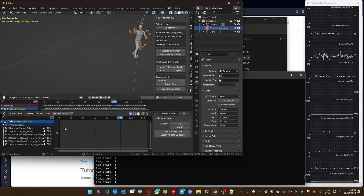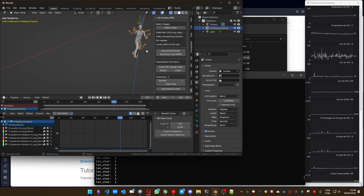So to summarize: import the animation, remove the Z Location of the Pelvis, set it to zero, and it will work fine.